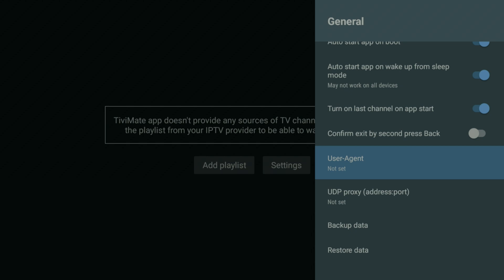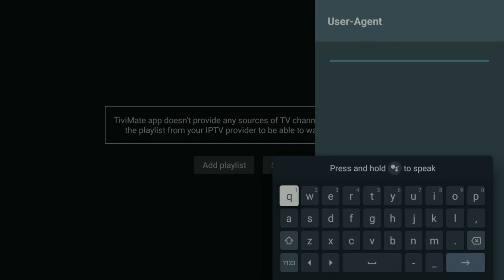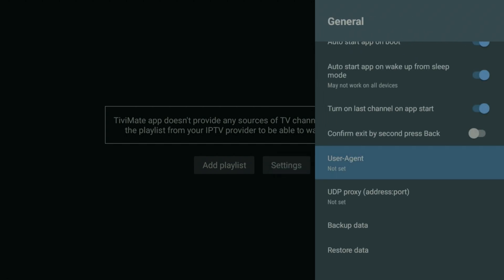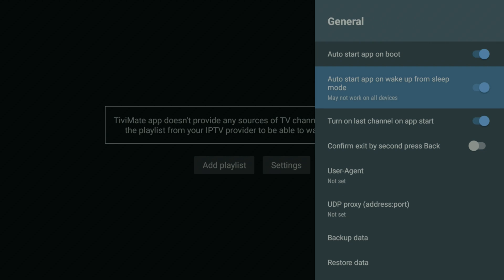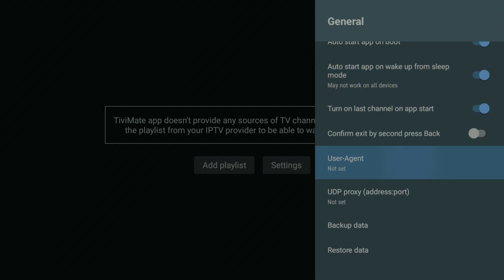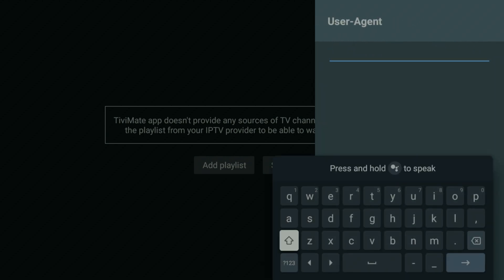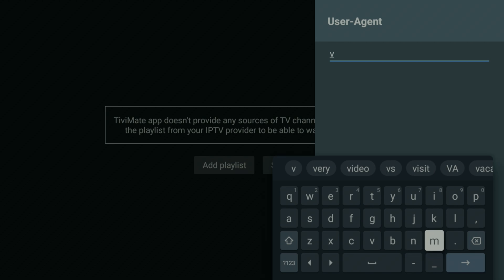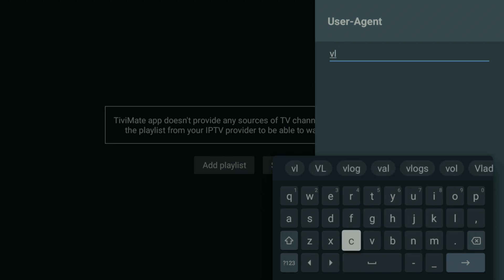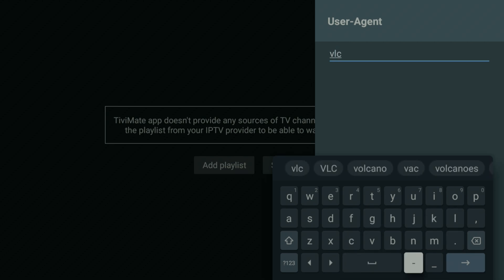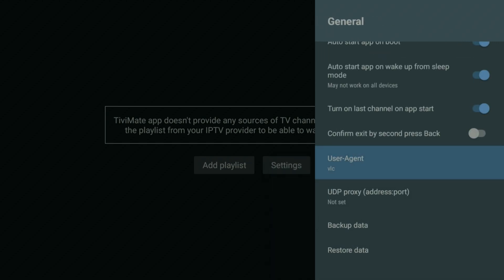Then in General we'll go to User Agent right here, and we're going to change something — we're going to type in "vlc". It's that easy. Then we're going to hit Enter and now it's fixed. It's that easy.